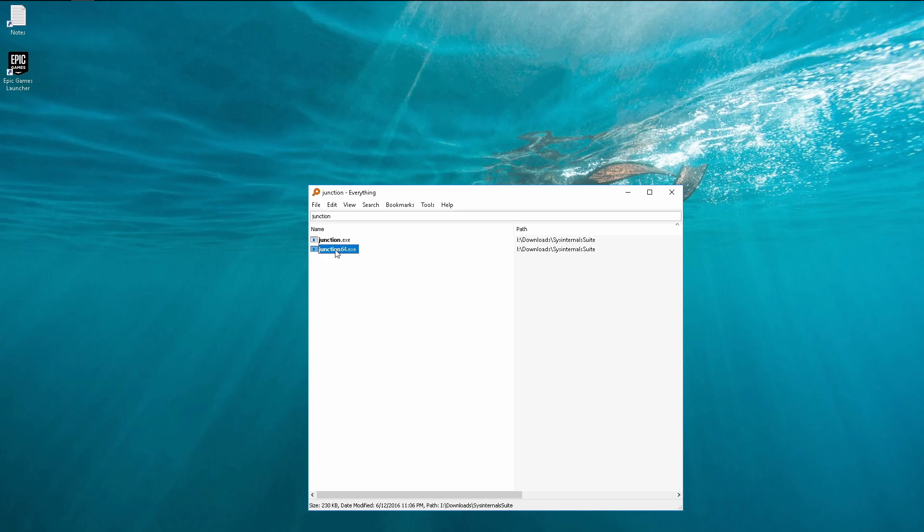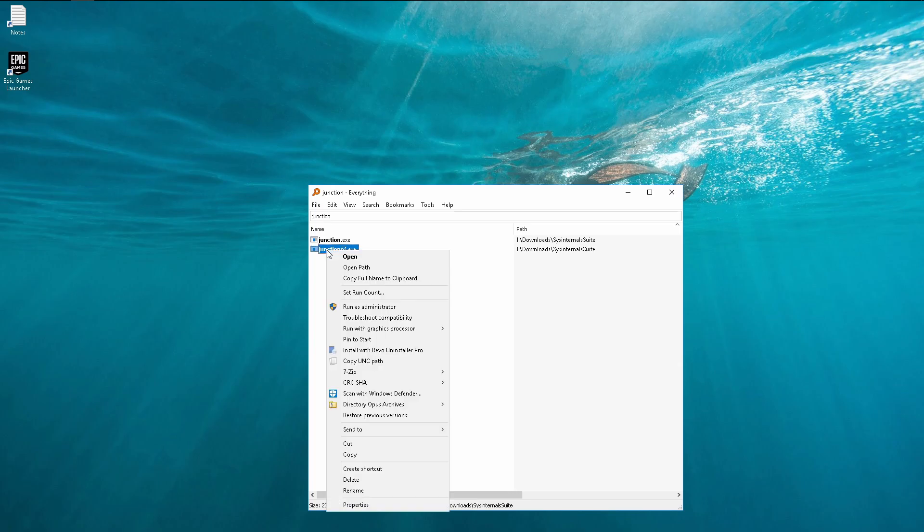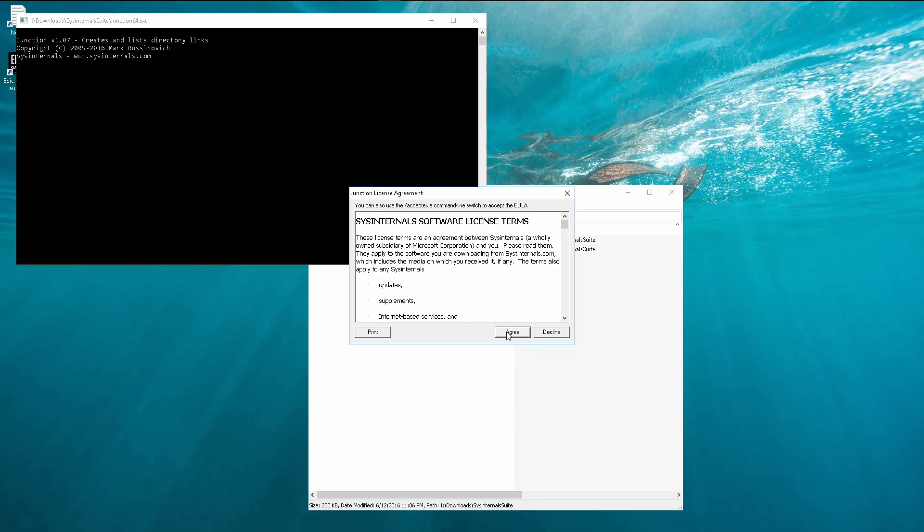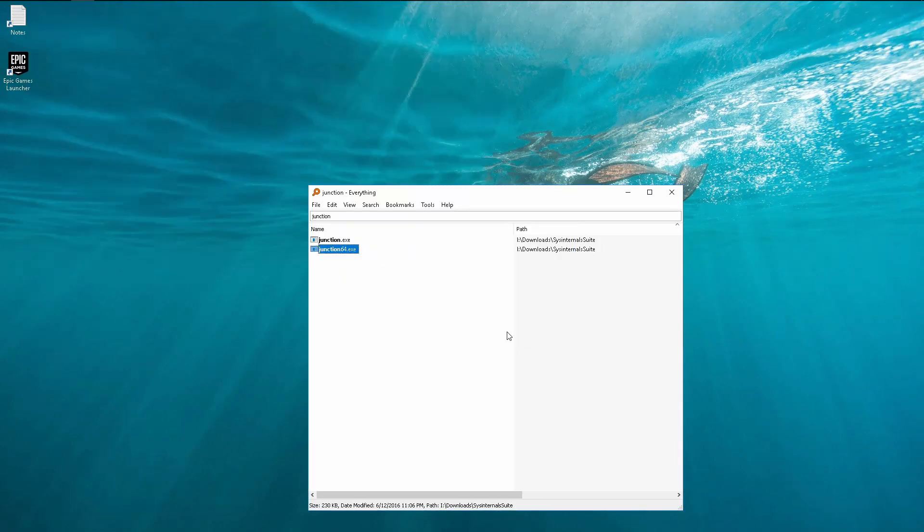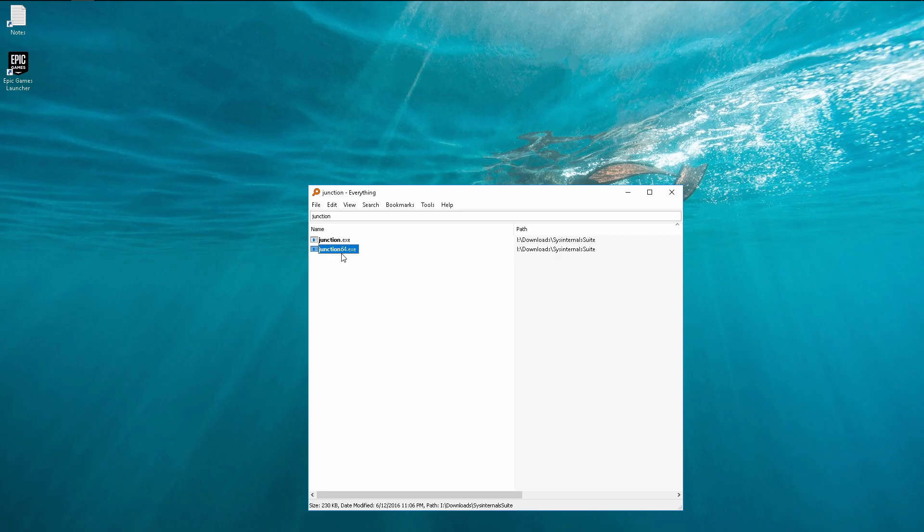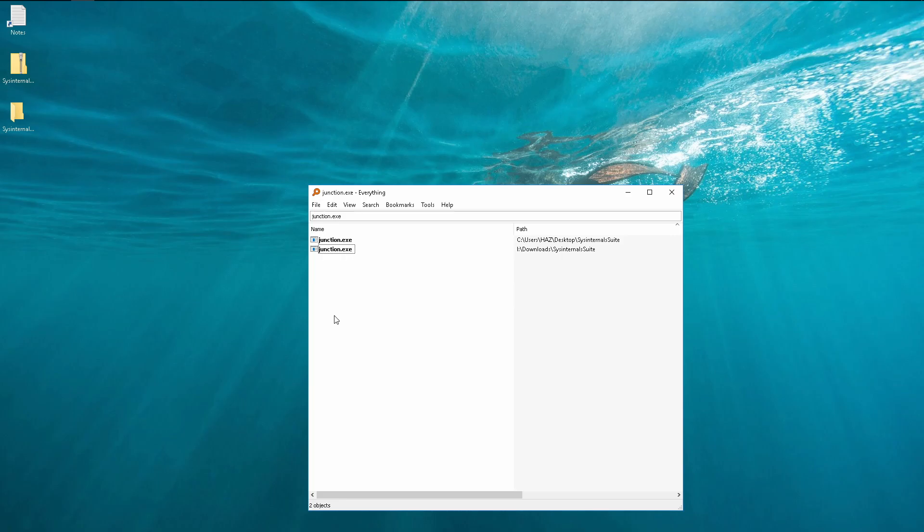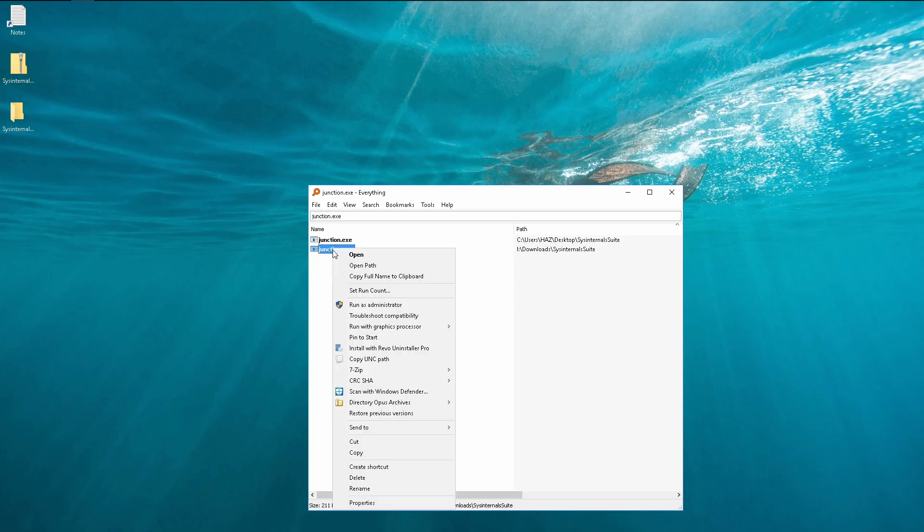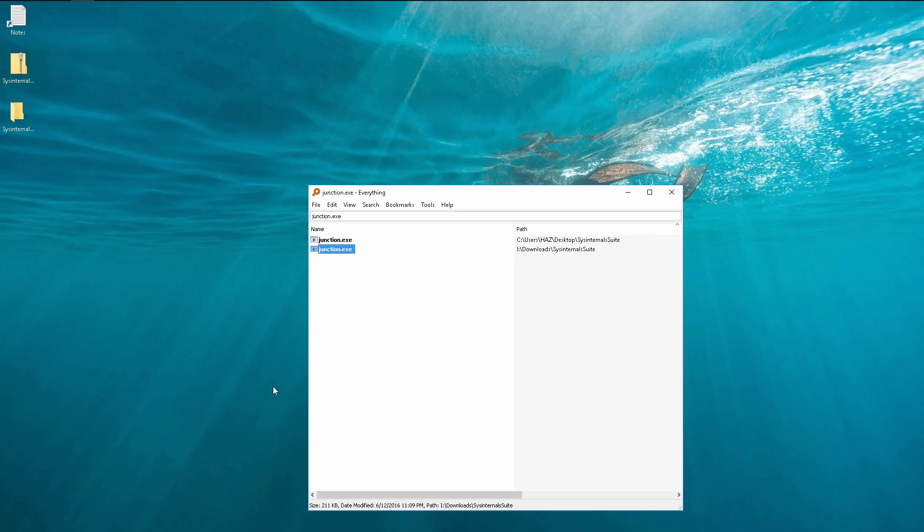So right click and run as administrator. It will ask us for our permission to install it, just say agree and that's it, it installs. Now for the command line to find junction, we have to add it to the path in Windows.